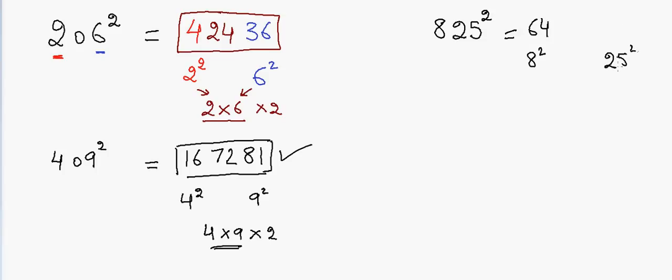So 8 squared is 64, and then 25 squared is 625, right. So we'll write 25 and then we have to write a 6 here because we can only use the two digits in the end.